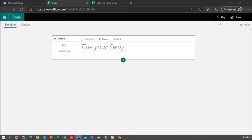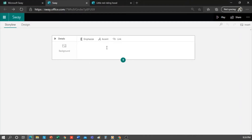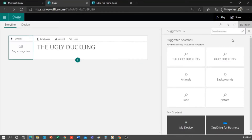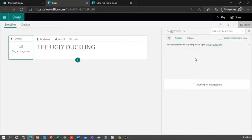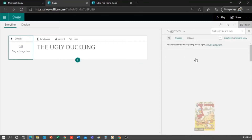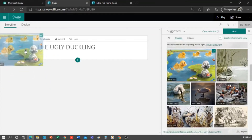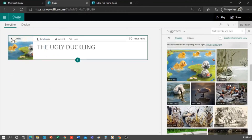The first thing we have to do is give it a title. In this case, we will create the popular story, The Ugly Duckling. I click on Background to add an image and see that here I get suggestions. I click and look for the image that I like and paste it in my header. The good thing is that these images are Creative Commons and you'll not have any problems when using them in your creations.